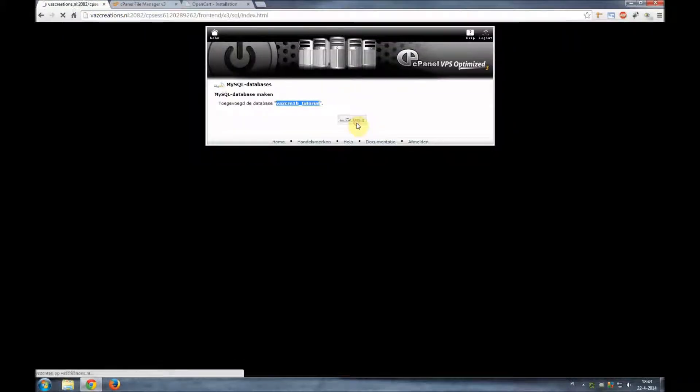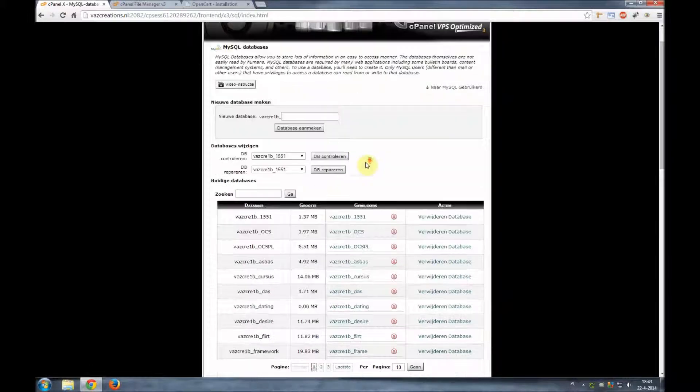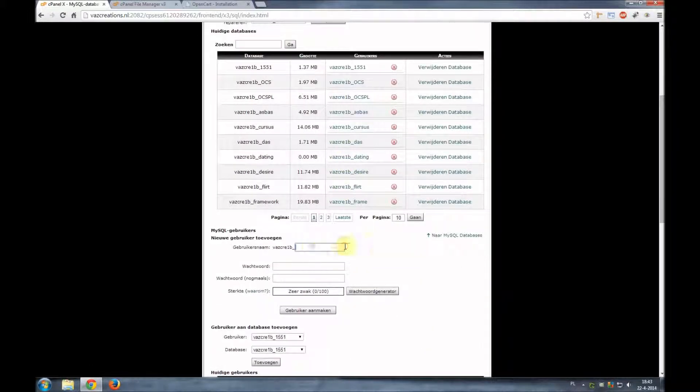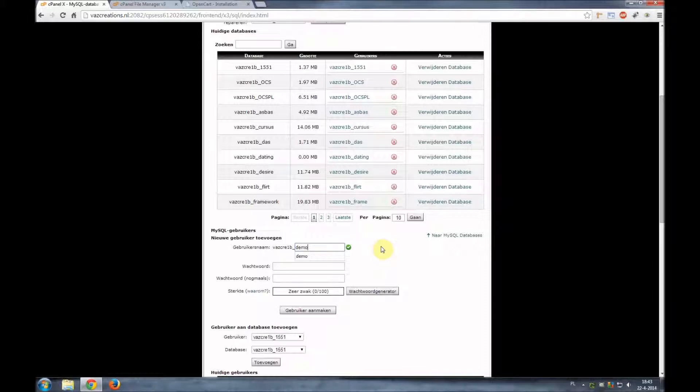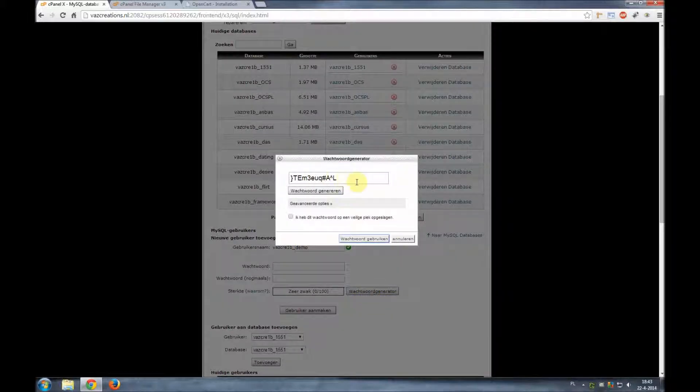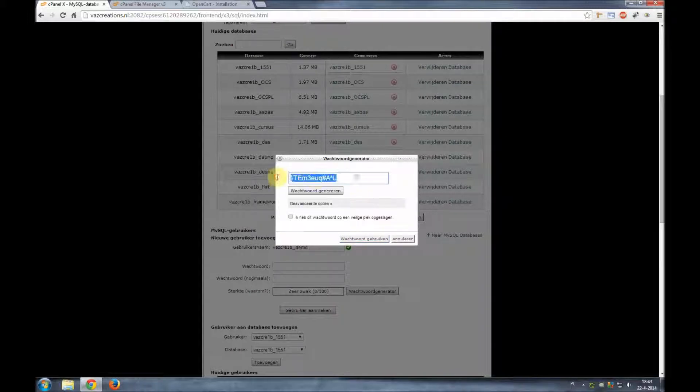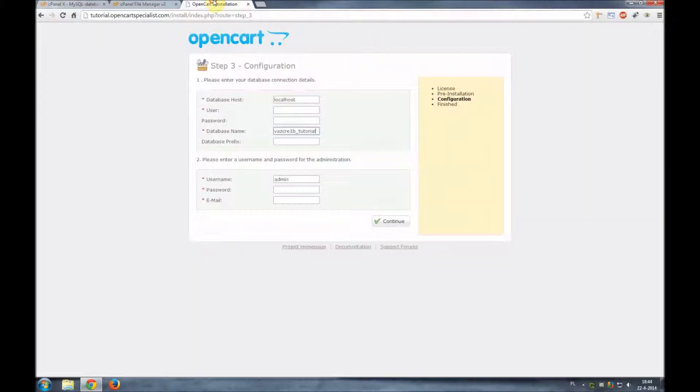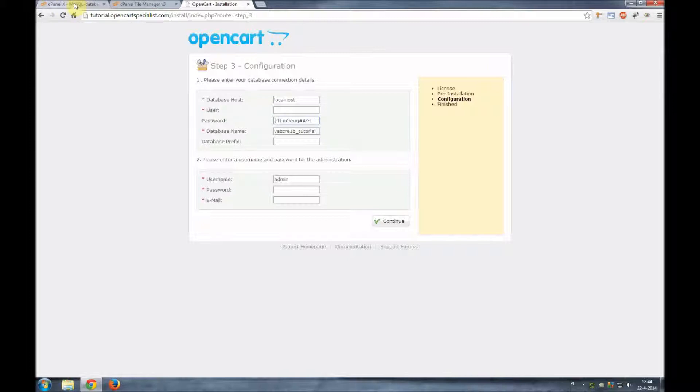We'll go back. Now we're going to create a user. We'll name the user demo and as a password we will generate one. We got here our generated password. We'll copy it and we'll put it immediately in the password field.